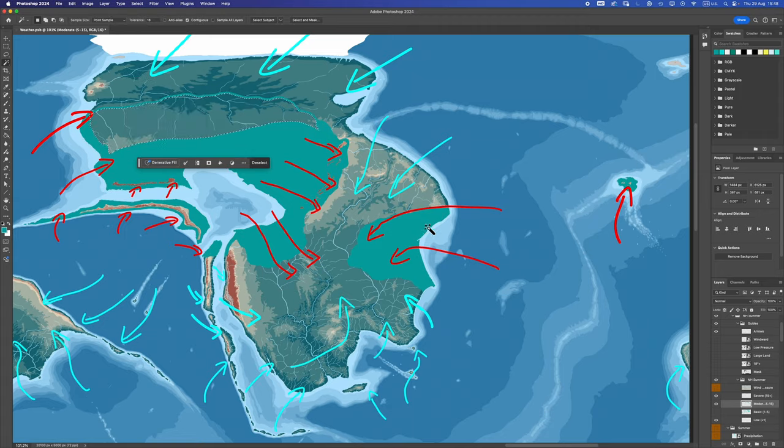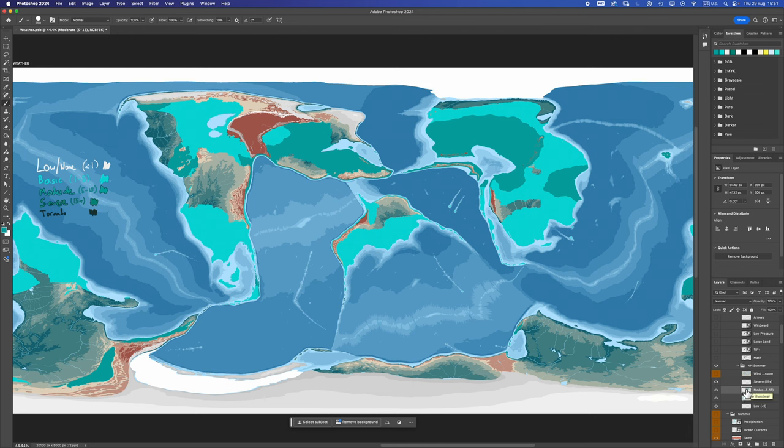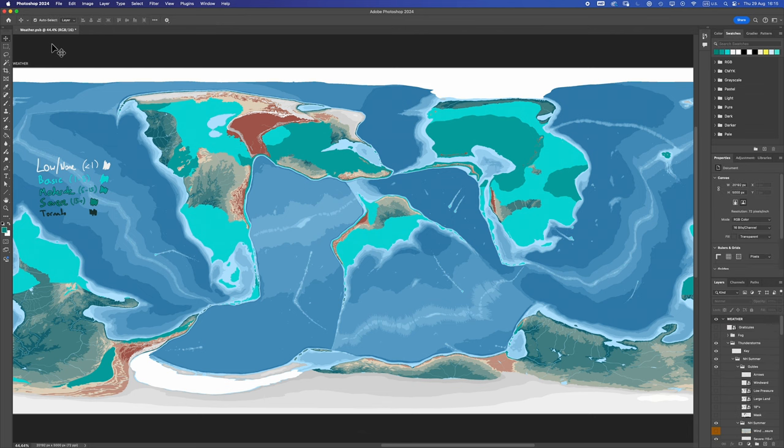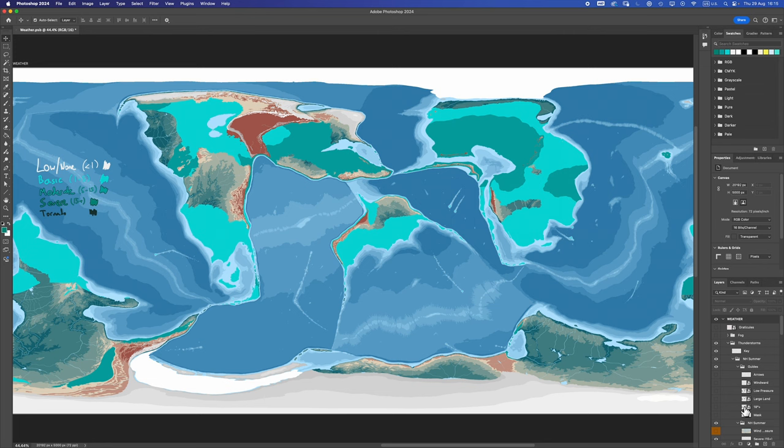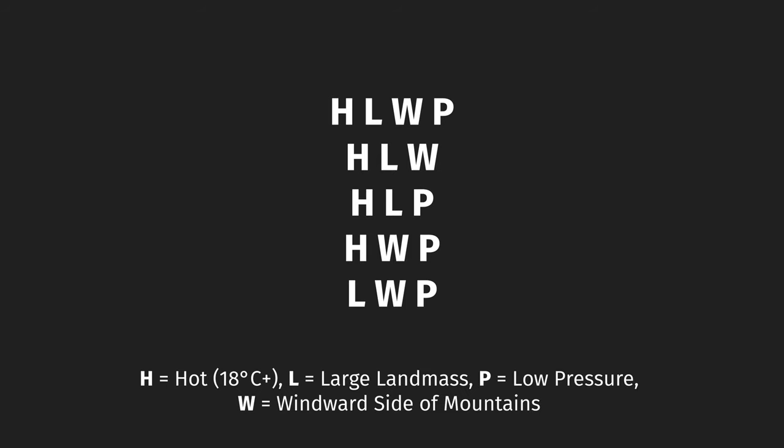Okay, gone through all of the zones of influence, that should be the moderate layer done. Very nice. Final layer, severe. For severe we have four zones of influence. Any place where three or more of these influences are acting on a region at the same time, we mark that place as being severe, 15 plus lightning strikes per square kilometer per year.